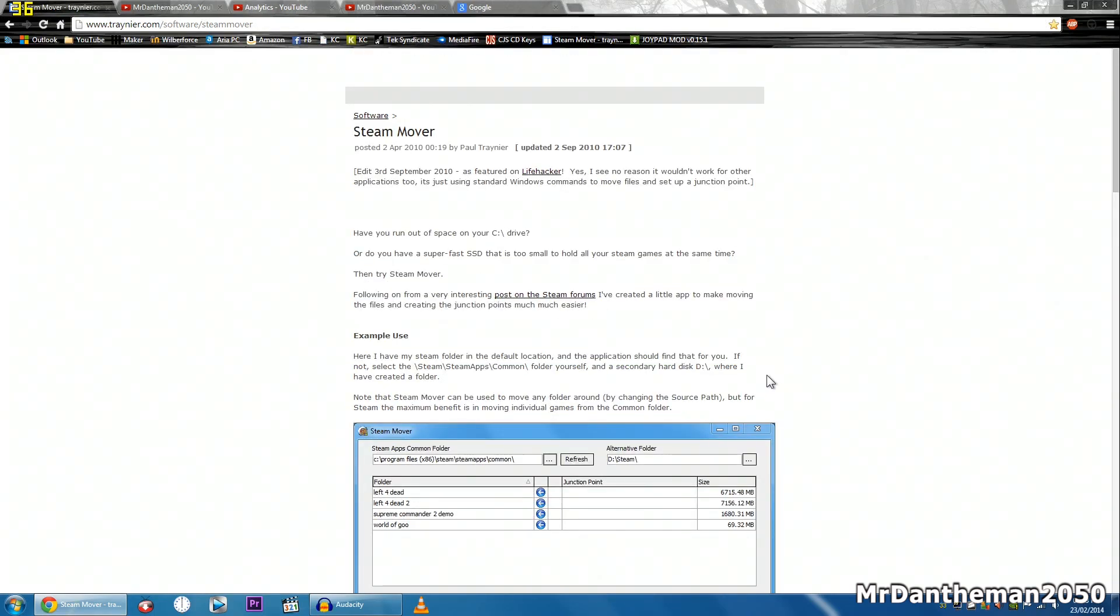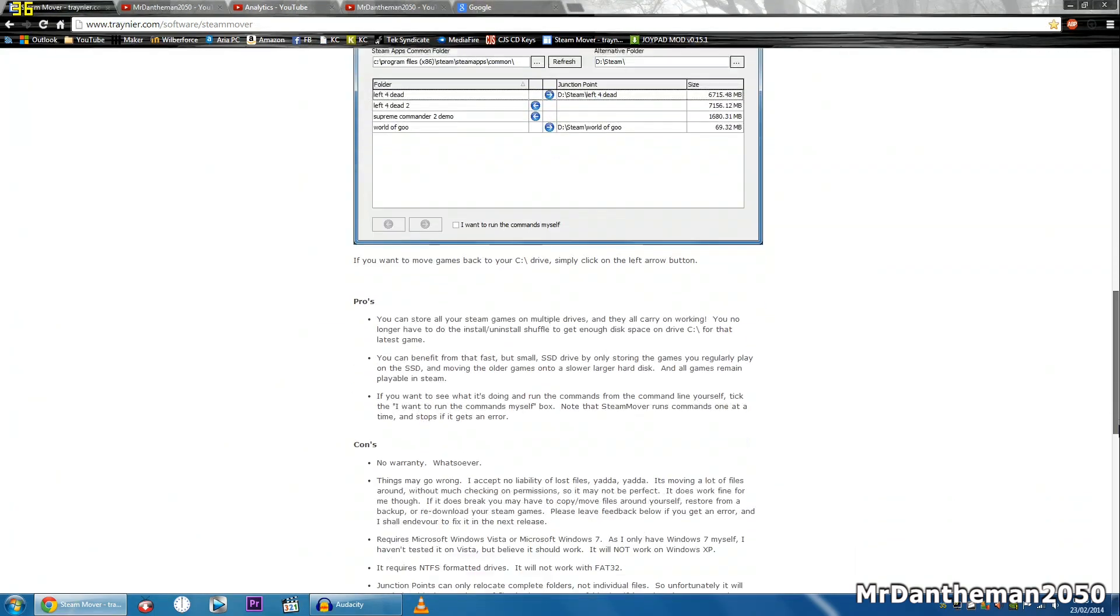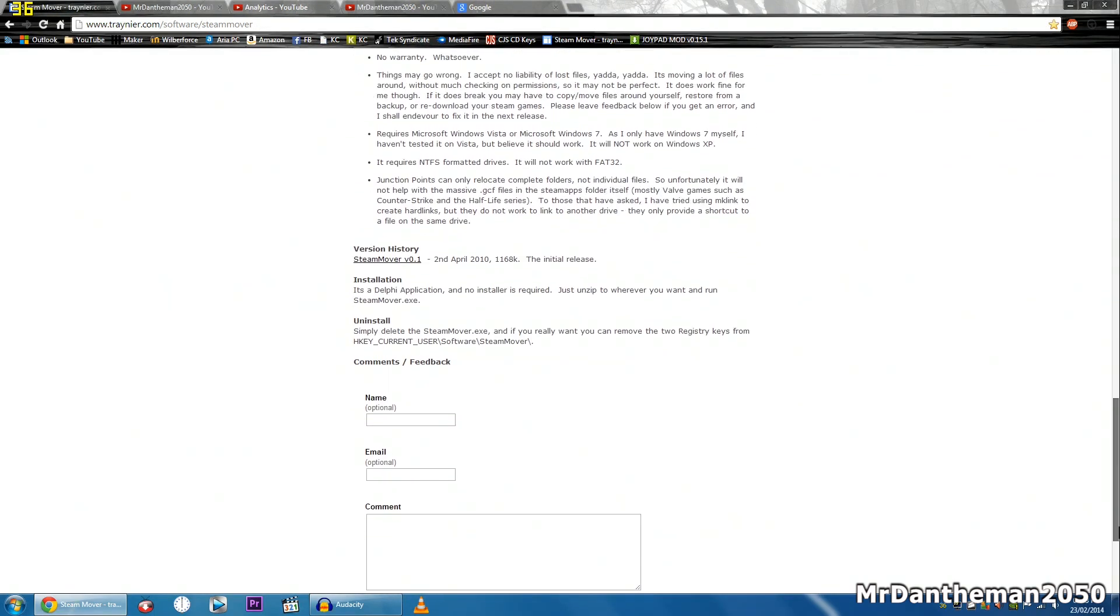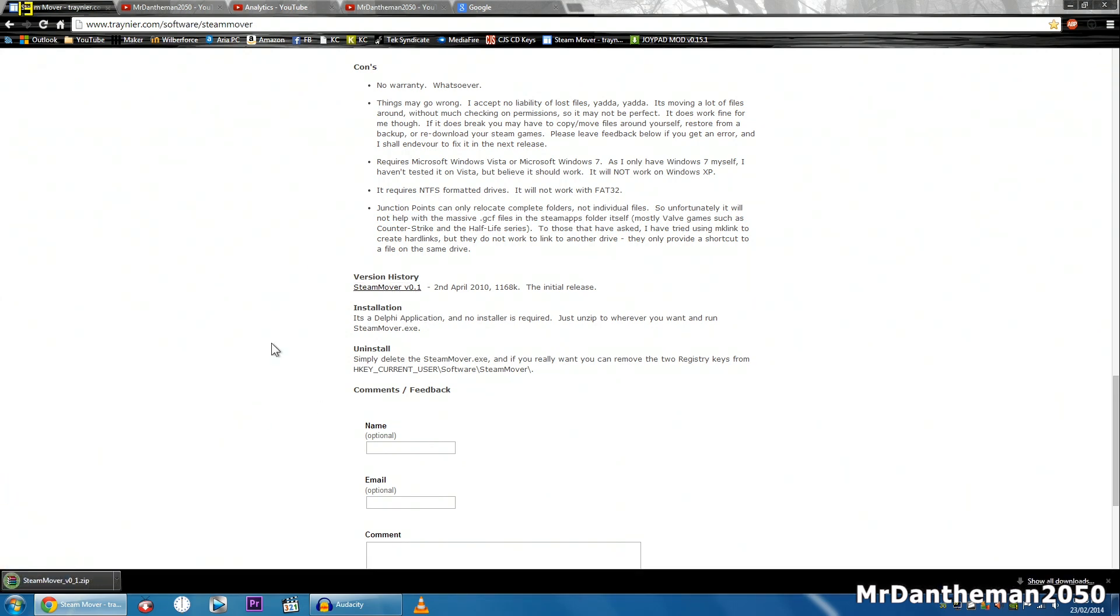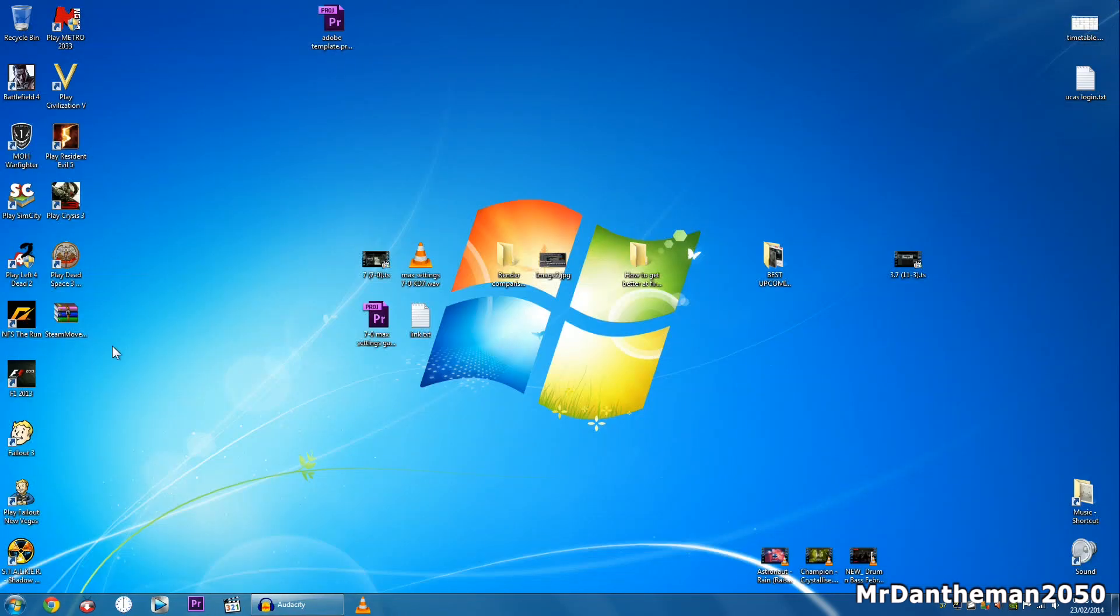So you want to download this. Where is the download button? Where is it? There we are. So this is the initial release, I'll download that.